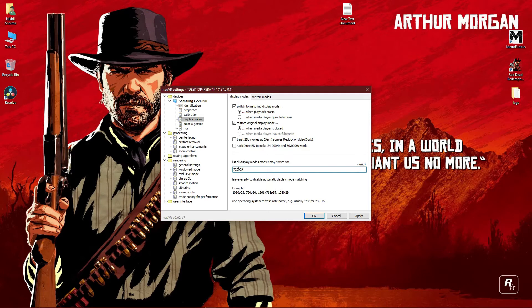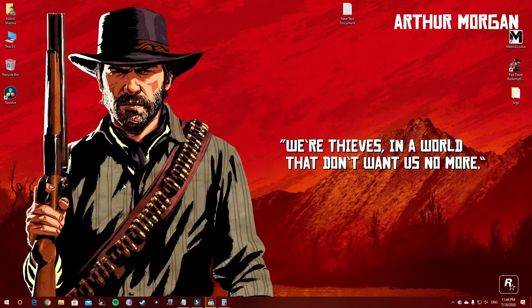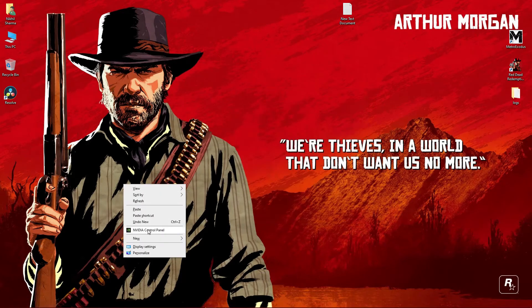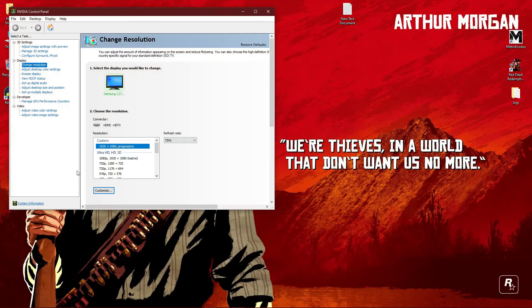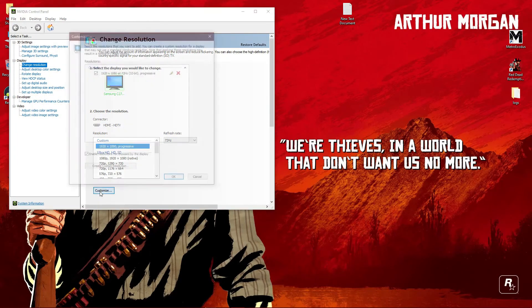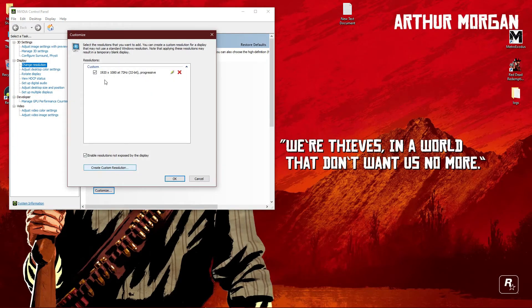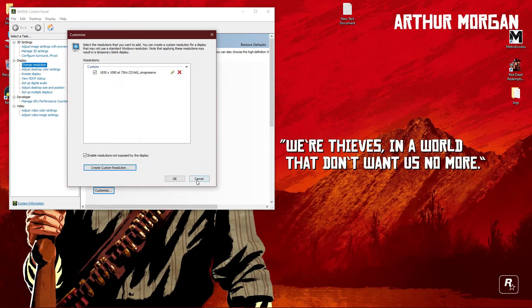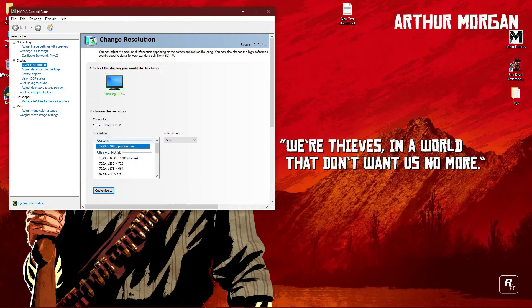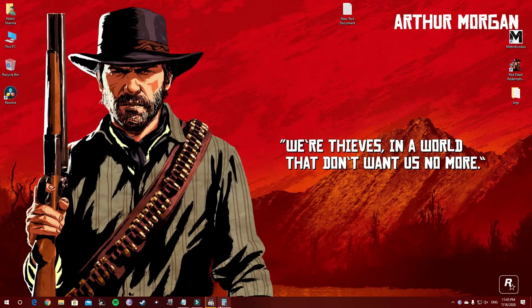This is the basic thing about TVs and monitors. If you have a 60 Hertz monitor, you can overclock or underclock it. You can create custom resolution in NVIDIA control panel. It's pretty simple. Go to NVIDIA control panel, customize, create custom resolution, enable this option first, type 72 here, test it and apply it. That's it.